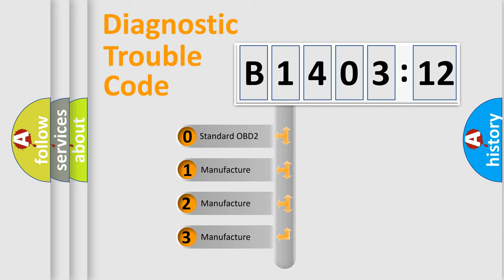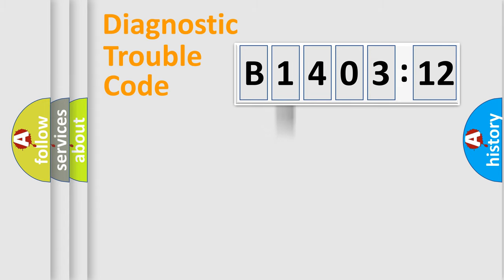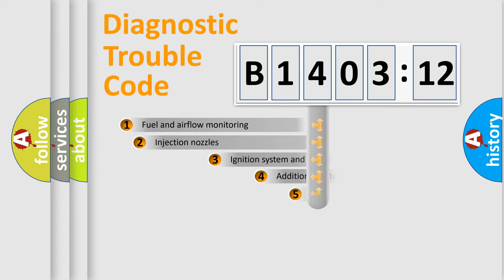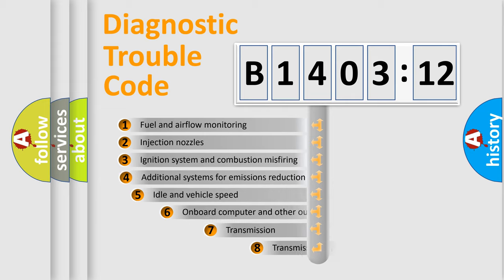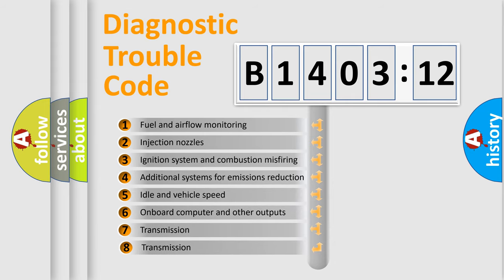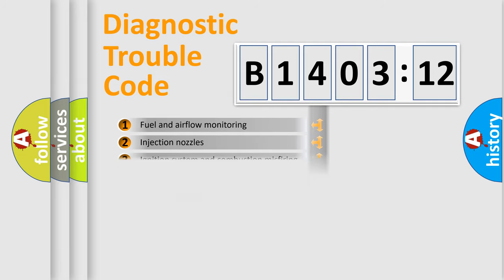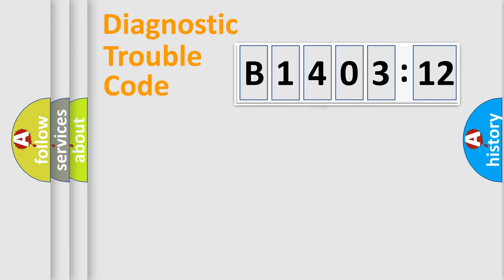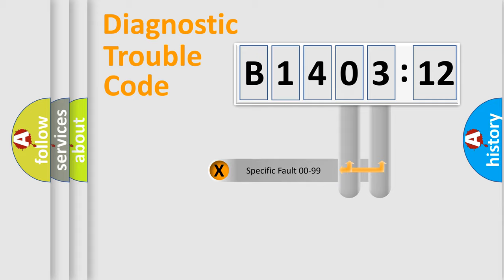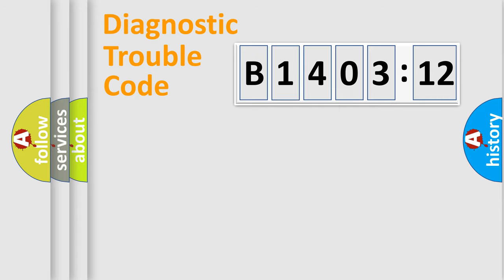If the second character is expressed as zero, it is a standardized error. In the case of numbers 1, 2, 3, it is a more prestigious expression of the car-specific error. The third character specifies a subset of errors. The distribution shown is valid only for the standardized DTC code. Only the last two characters define the specific fault of the group.